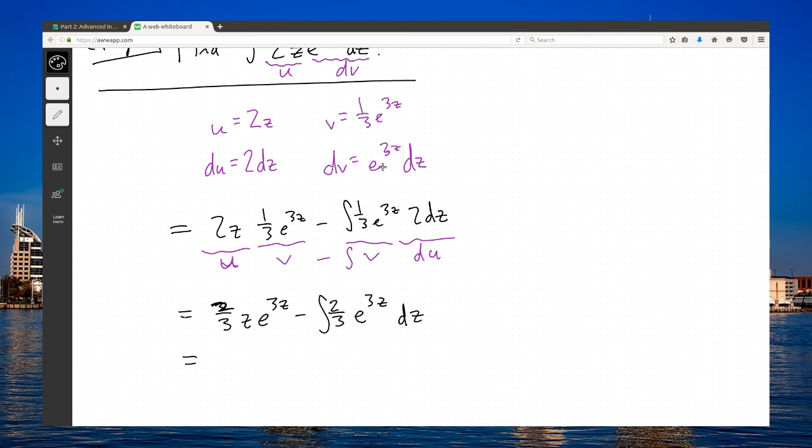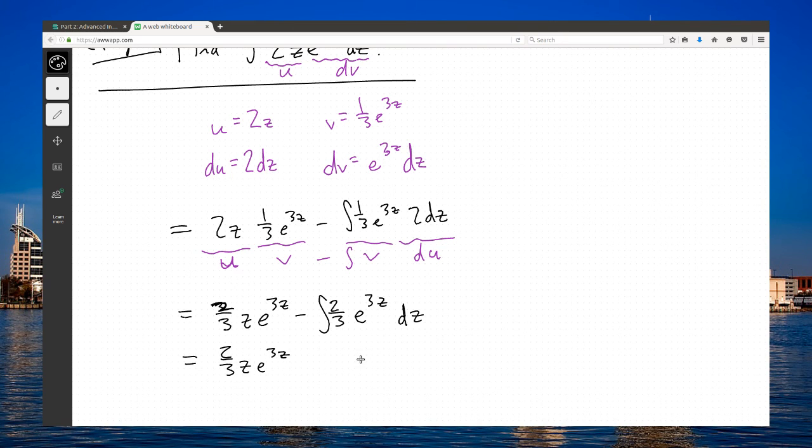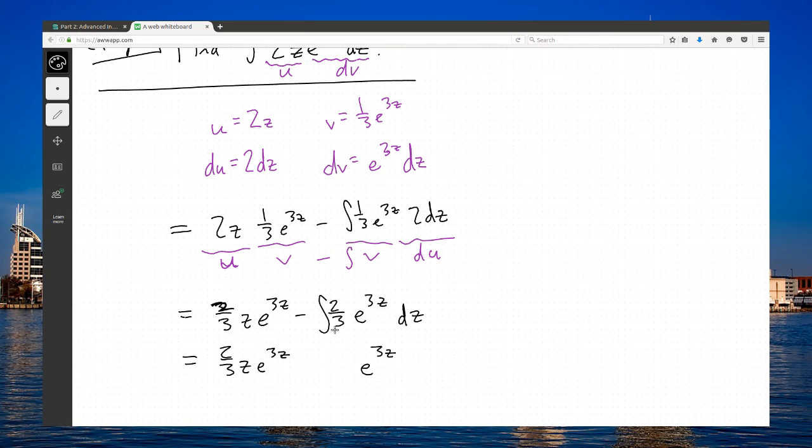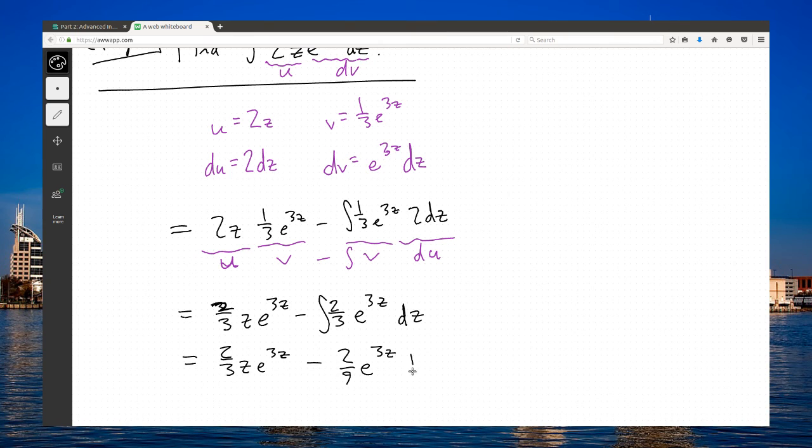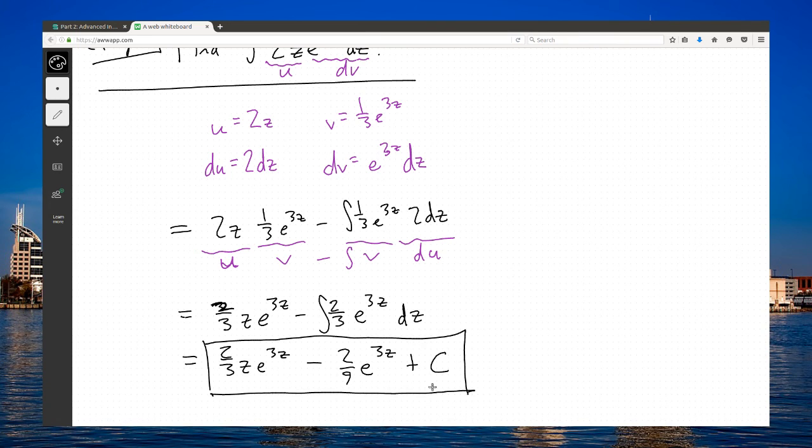I'm not going to actually do the substitution. I'm going to guess at the antiderivative. e to the 3z, if I take the derivative, a 3 will pop out. I need to get 2 thirds, so 2 ninths times 3 would get me that 2 thirds. And that will wrap up the problem for me right there.